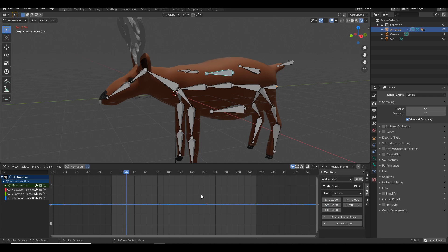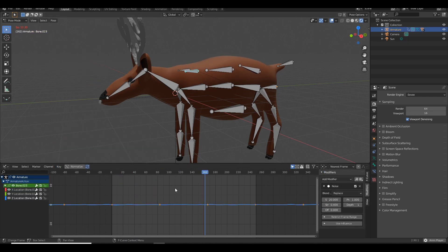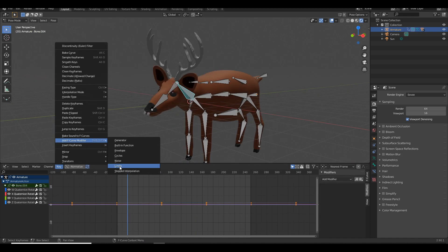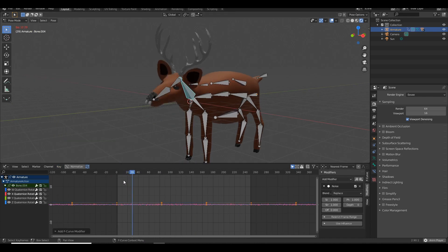Repeat the process for some other bones. Just like in real life, you breathe by randomly moving bones up and down. You can also add modifiers to other axes.